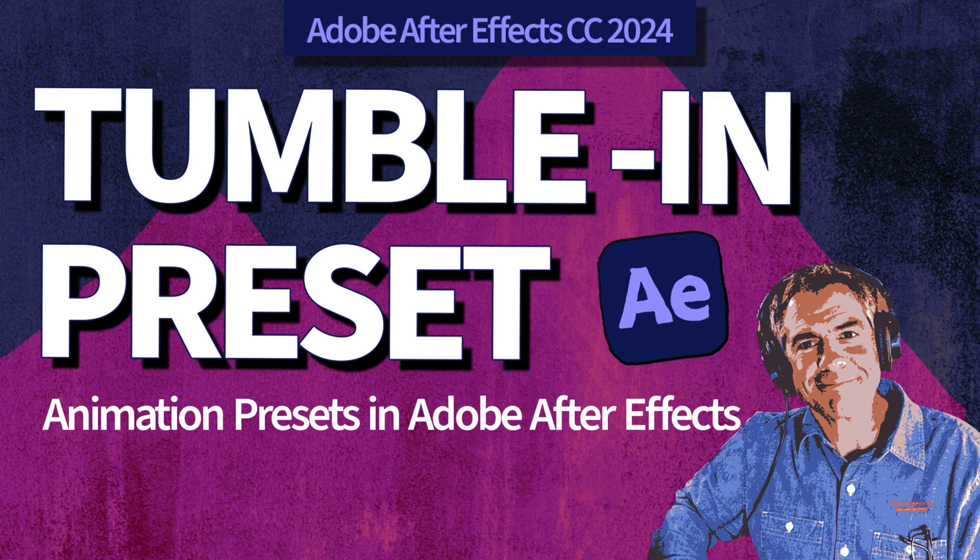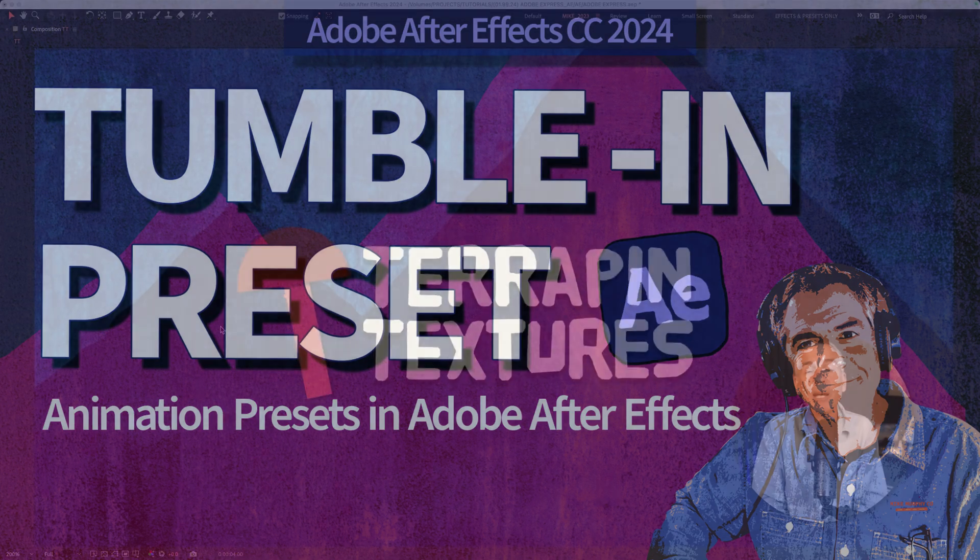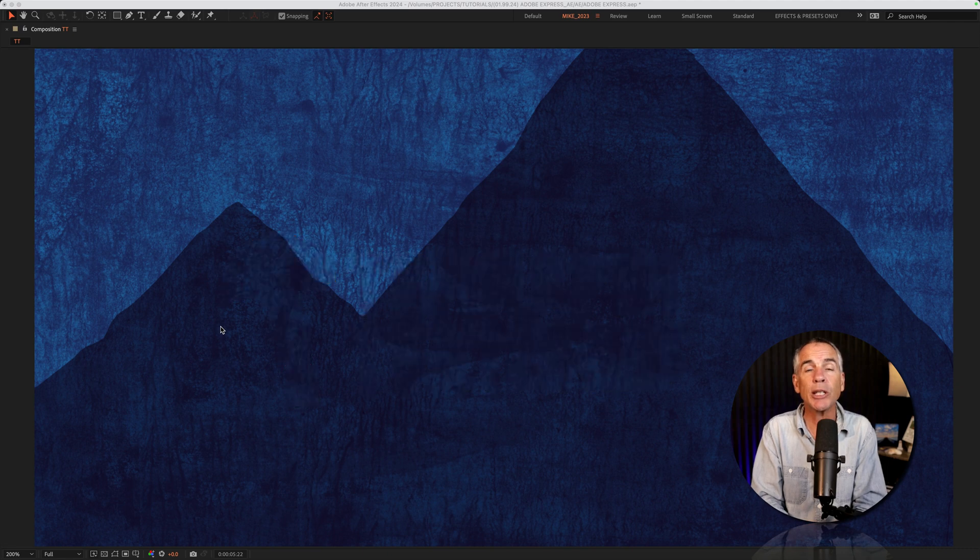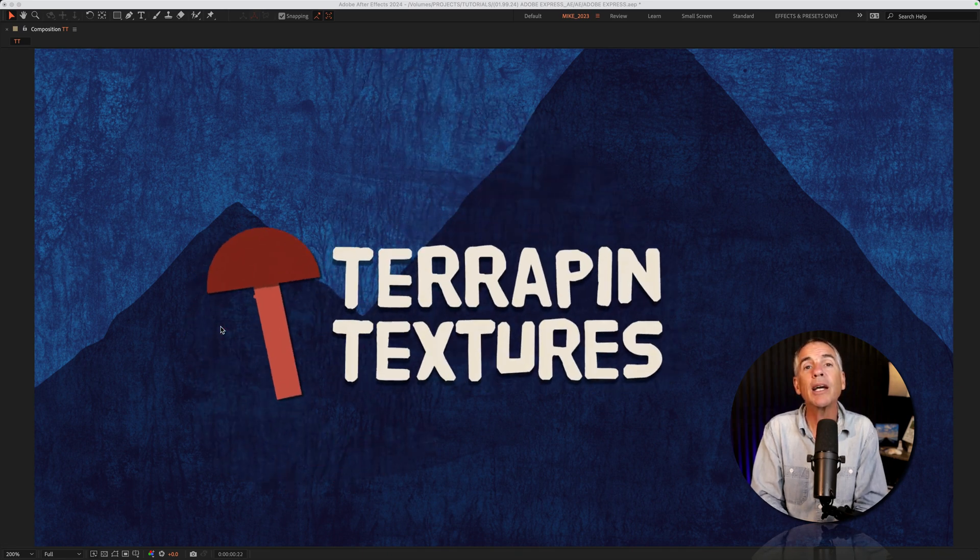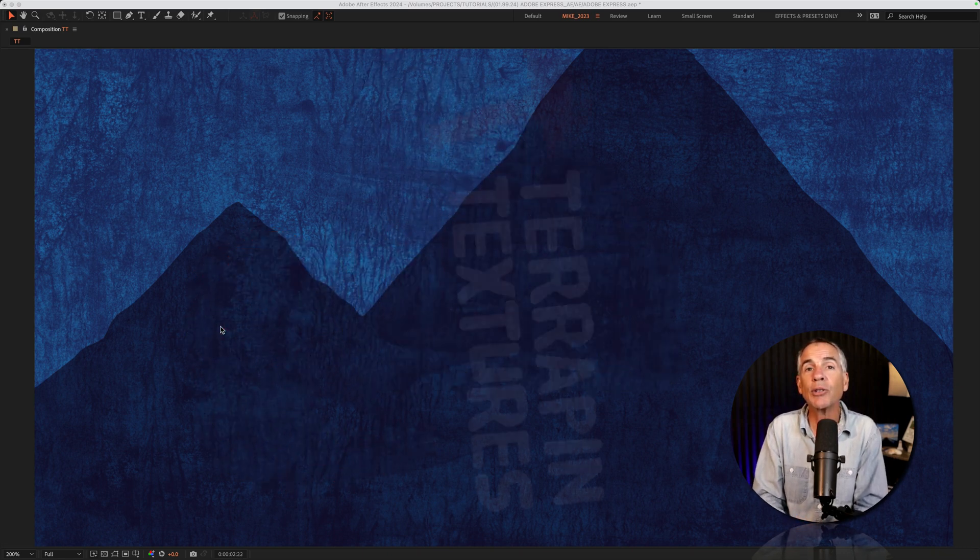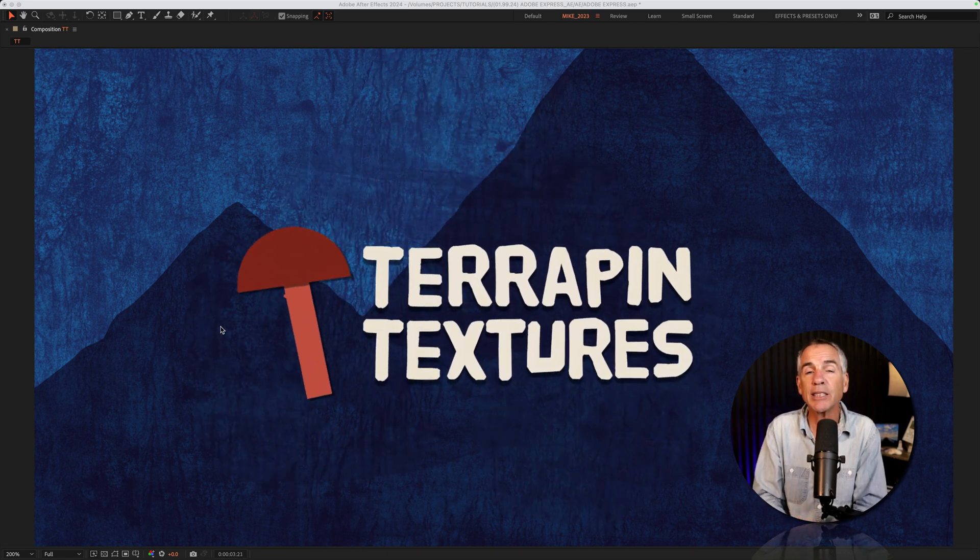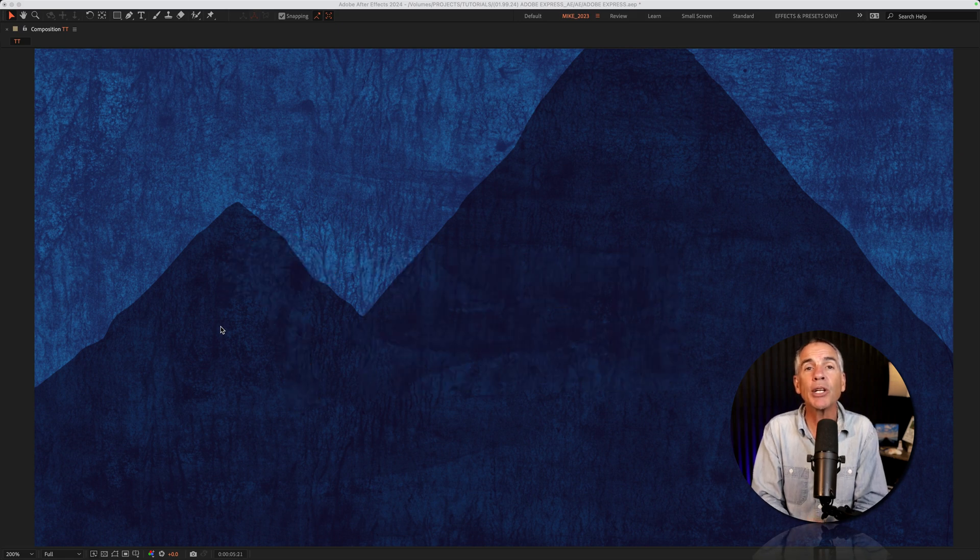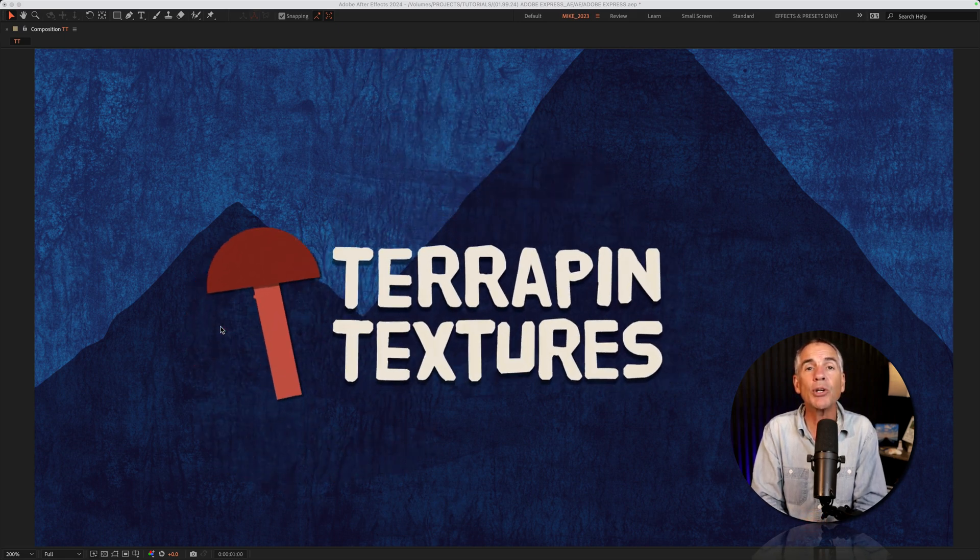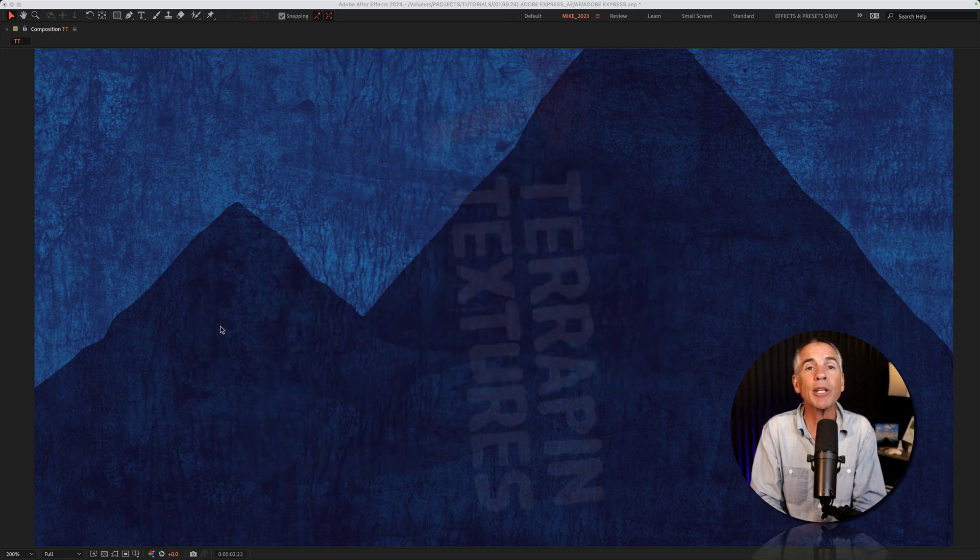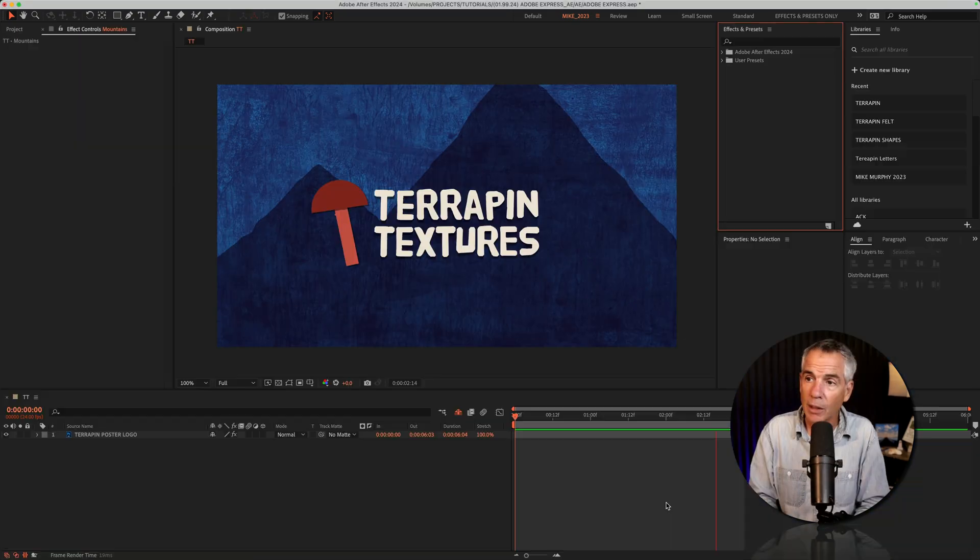Hi folks, it's Mike Murphy. Today's quick tip is in Adobe After Effects CC 2024. In this tutorial, I'm going to show you how to create a simple logo animation using one of the new Adobe Express animation presets.